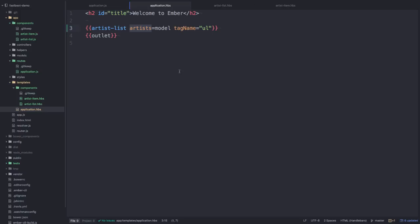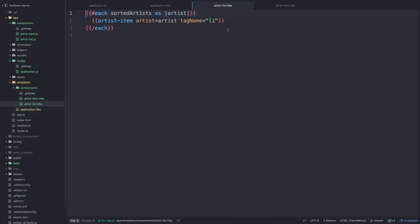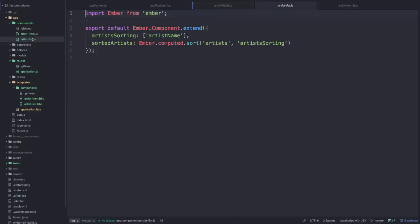That model gets passed in as the artists parameter, and inside the artist-list template I just simply loop over artists. I've created a computed property that sorts out all the artists, so it's called sorted-artists, and you can see what that looks like inside the artist-list component.